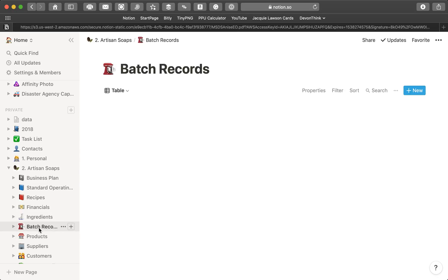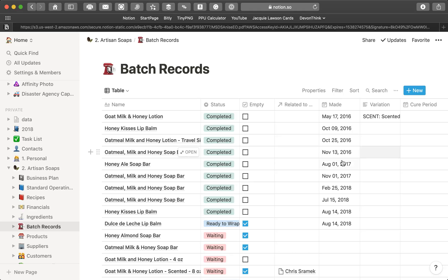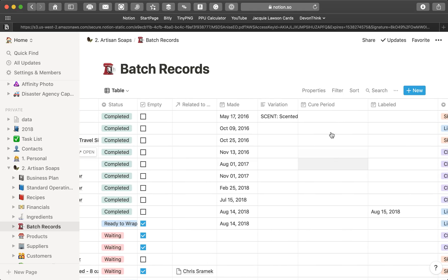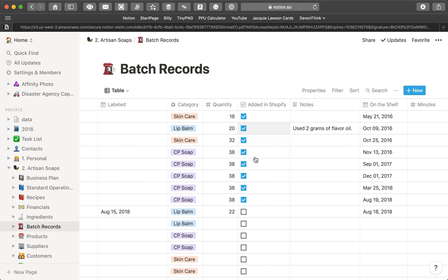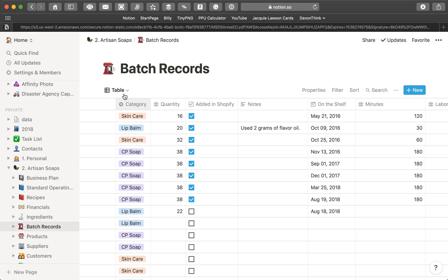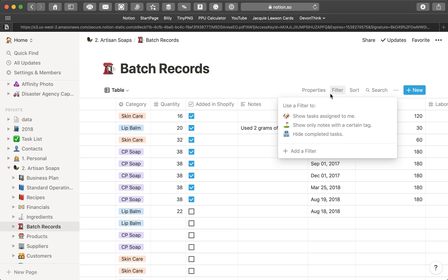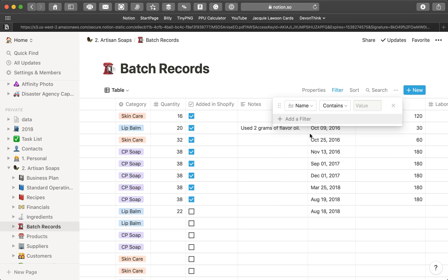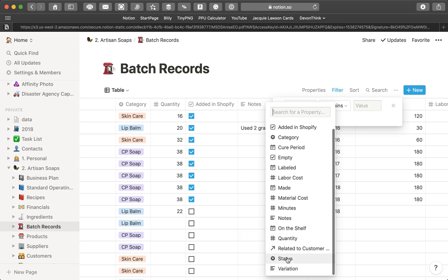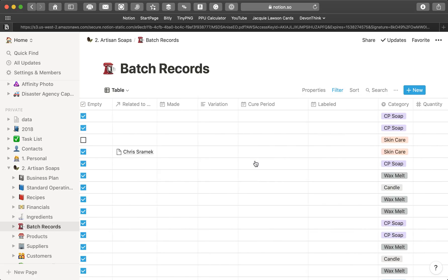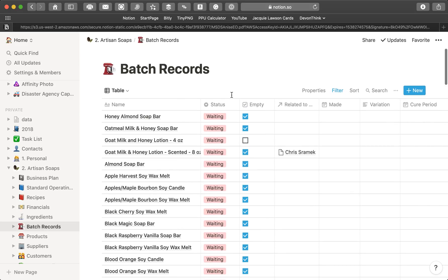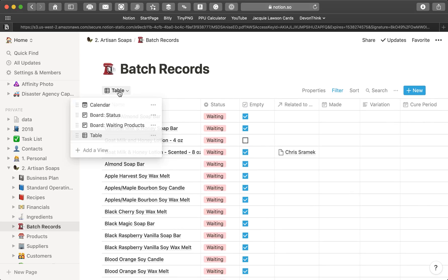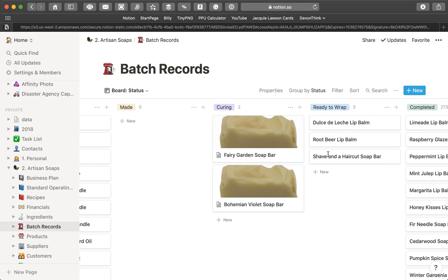Batch records, this is where I keep track of when I make a product. This is very handy for me, because what I try to do here is keep track of when things are made, the cure period, when it's labeled, when it gets added to Shopify, when it gets put on the shelf, how many were put on the shelf, and so on. So this is really handy to see this. Let me filter this down to status is waiting so that we can get, because otherwise, we'll have everything that's already been made, and that list is quite extensive.